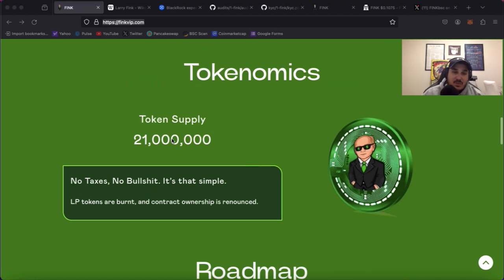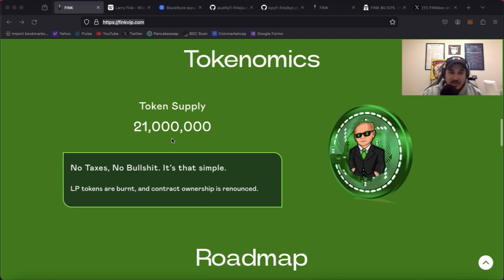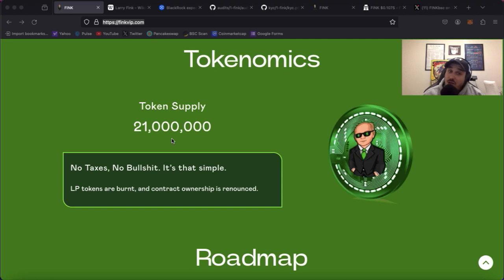Tokenomics: total supply is 21 million matching that of none other than Bitcoin. There's no taxes so that's awesome, you can buy and sell and not have to worry about those pesky taxes. No bullshit, it's that simple.